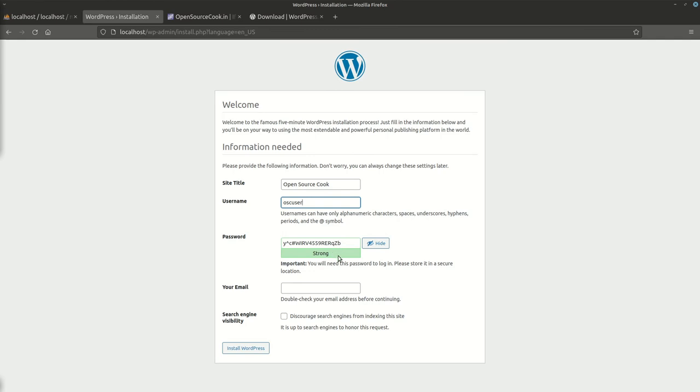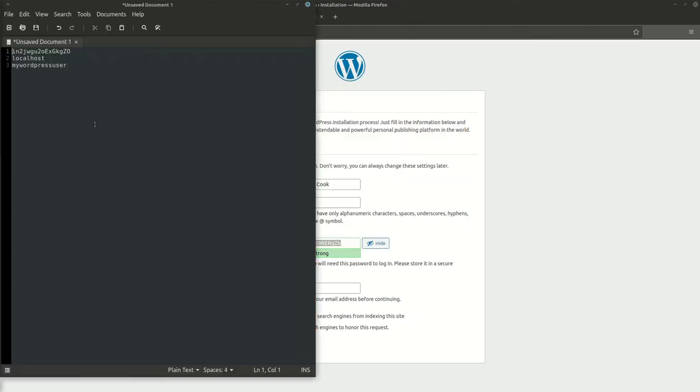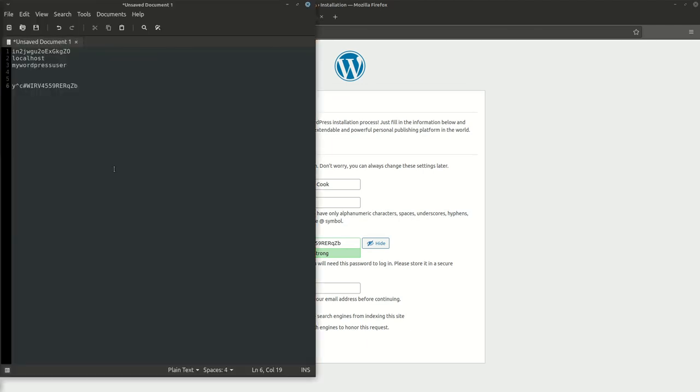I'll just copy this password temporarily for this purpose. You can change it later on according to your requirement. Keep this thing handy. This user which is getting created is basically going to be your administrator for the WordPress site.